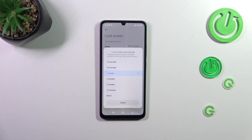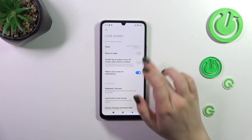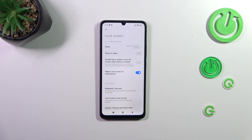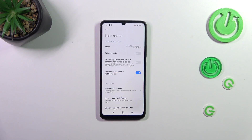All you have to do is tap on the option you'd like to use. I'll pick 10 minutes, and as you can see it is immediately confirmed right here, which means that from now on, after 10 minutes of inactivity this device will black out.